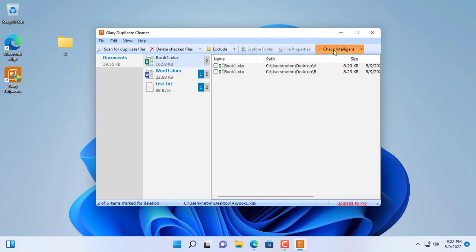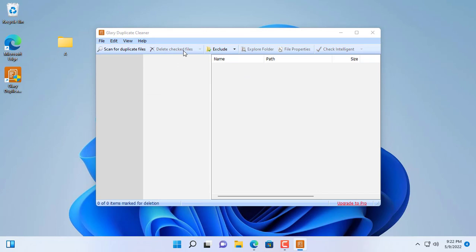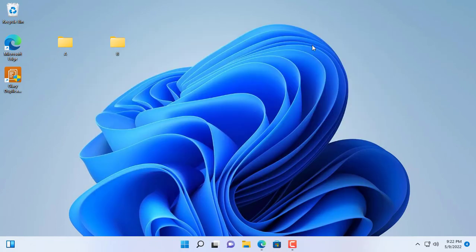Glary Duplicate Cleaner also helps you quickly select found duplicate files before sending them to the recycle bin. It frees up storage space for my computer.